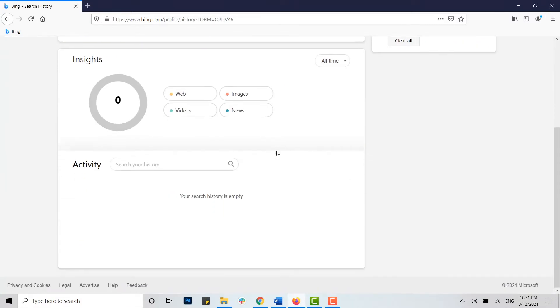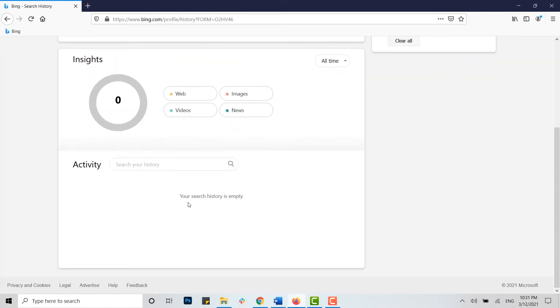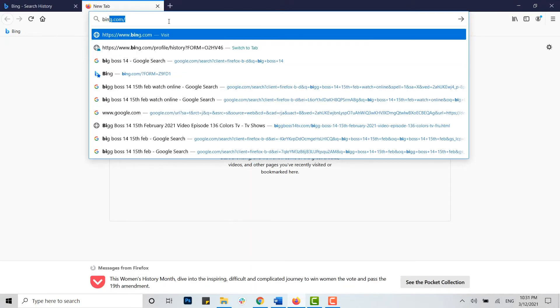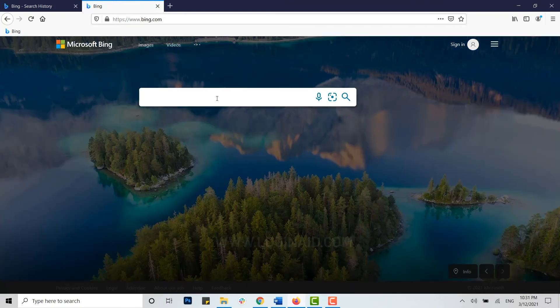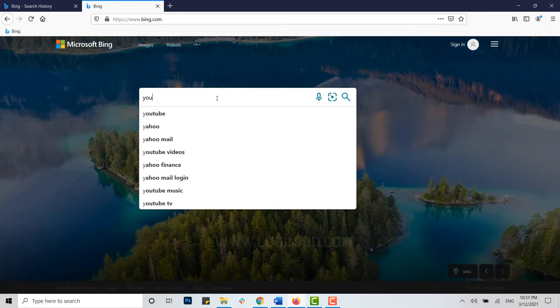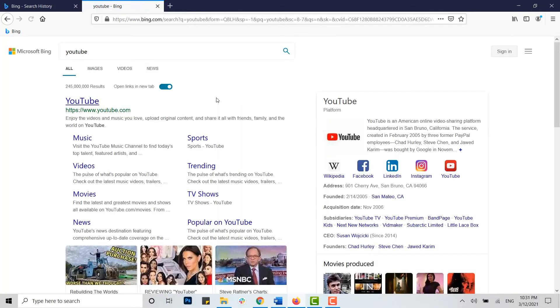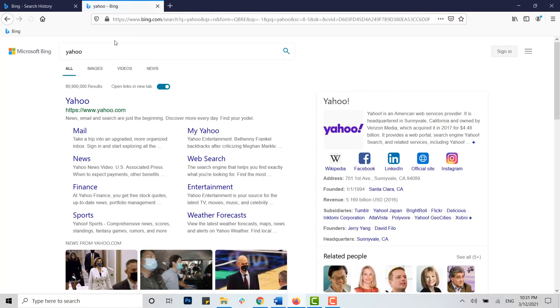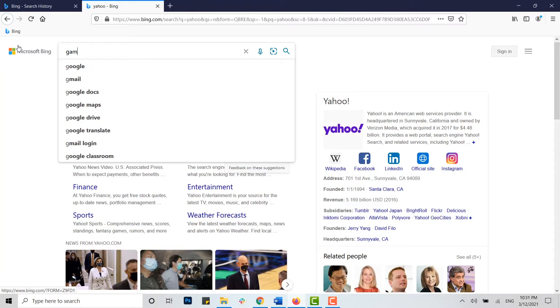Here you can see I have no search history as I haven't searched any topics in Bing. So here I'm gonna show you how it shows history once you search on Bing. Now here I'm gonna just type in YouTube and Yahoo or any other webpages just like that.